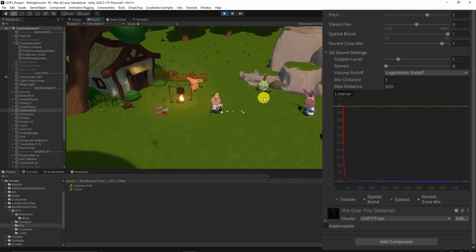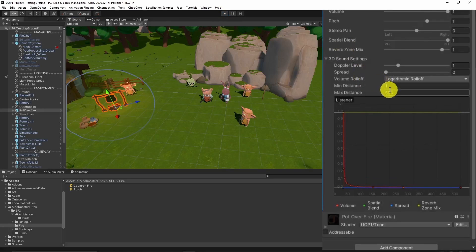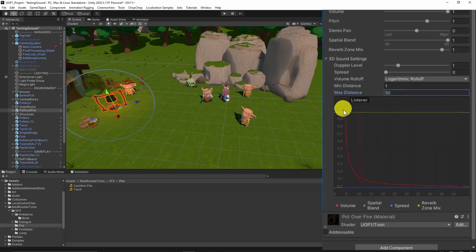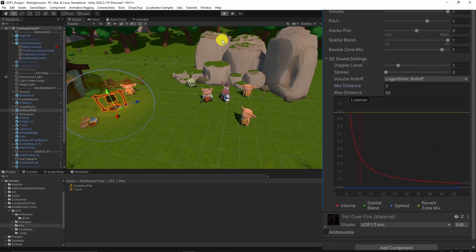One other step is tweaking the spatial environment affected by sound. The best way to find measurements is to play while changing the parameters. Logarithmic roll-off is a solid choice for this, and setting minimum distance to 3 and maximum distance to 50 is good.